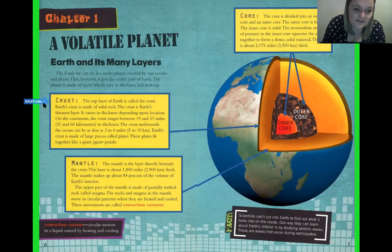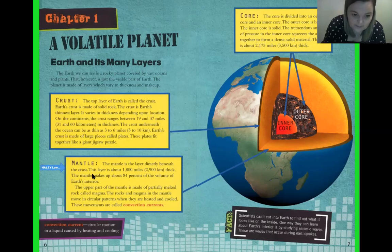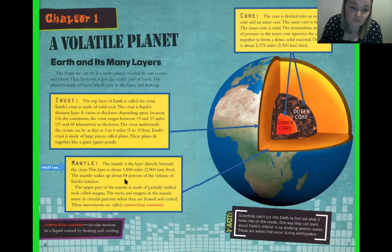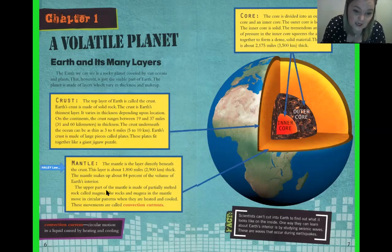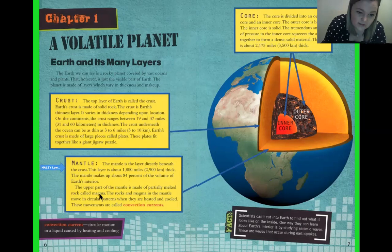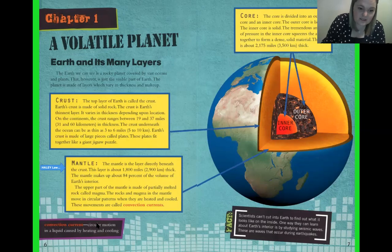Then we have the mantle. The mantle is the layer directly beneath the crust — this orange layer right here. This layer is about 1,800 miles (2,900 kilometers) thick. The mantle makes up 84% of the volume of earth's interior. The upper part of the mantle is made of partially melted rock called magma. The rocks and magma in the mantle move in circular patterns when they are heated and cooled. These movements are called convection currents — a circular motion in a liquid caused by heating and cooling.